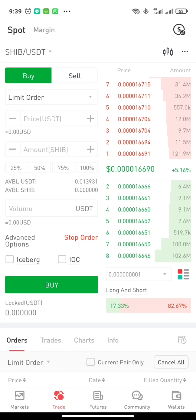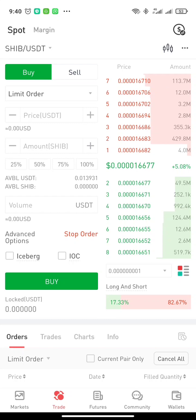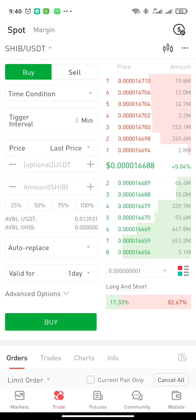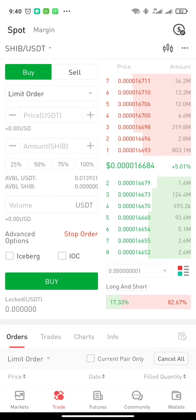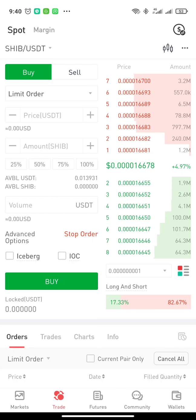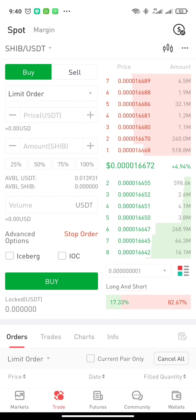As you can see, this is your buy and sell interface. Let's assume you have about $100 worth of USDT. You have two order forms: limit order and time condition. We're using limit order. If you look at the right-hand side of the phone, you will see the buy and sell orders. The sell orders are in red and the buy orders are in green.